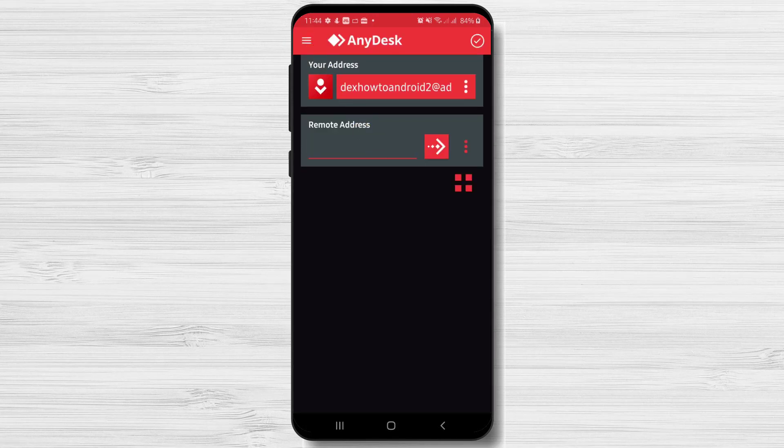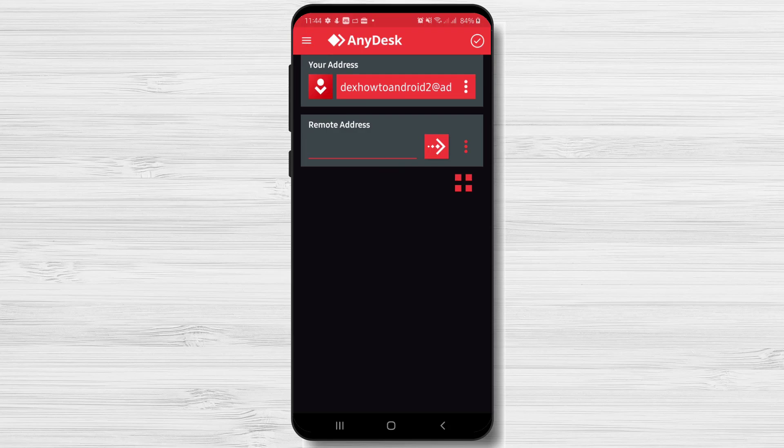We have now the software installed on our device. Now let's see how we can connect from Android to a PC.